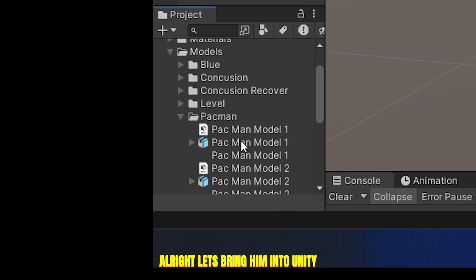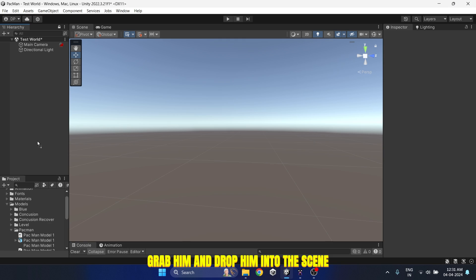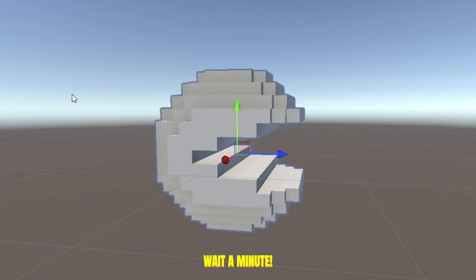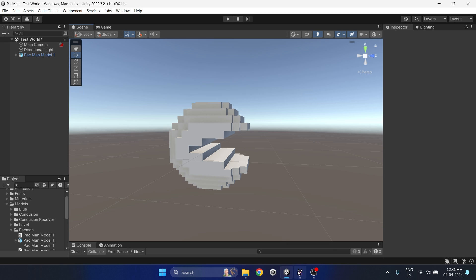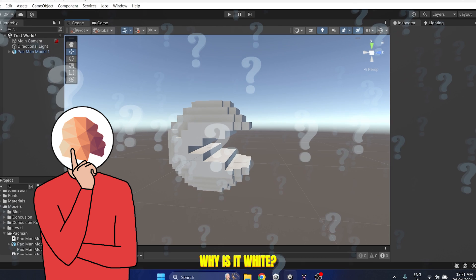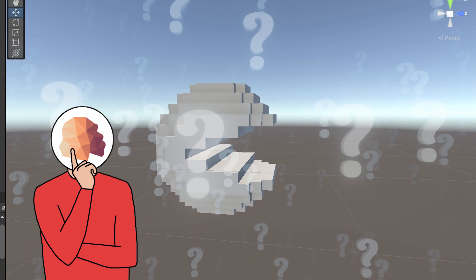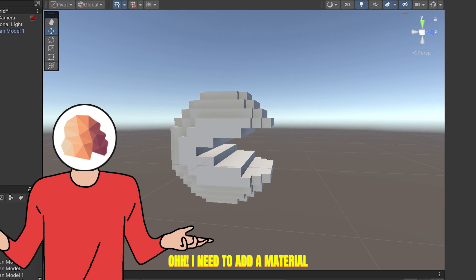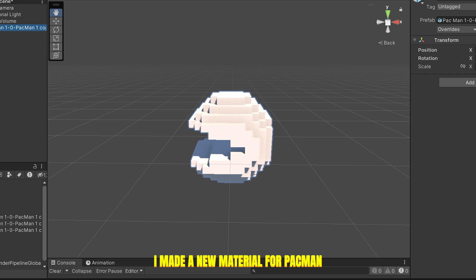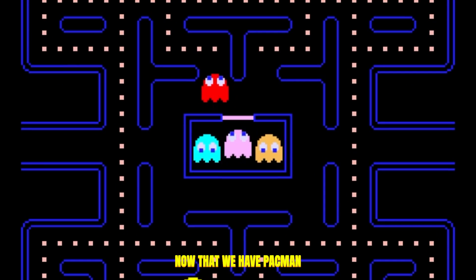Let's bring him into Unity, grab him and drop him into the scene. Wait a minute — why is it white? Oh, I need to add a material. I made a new material for Pac-Man and dropped it onto him.